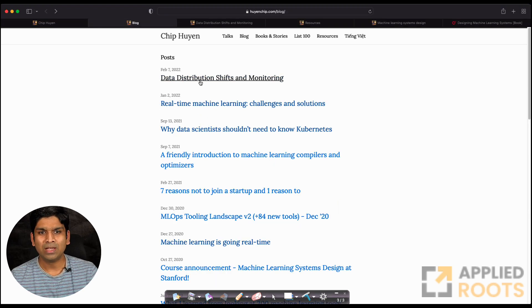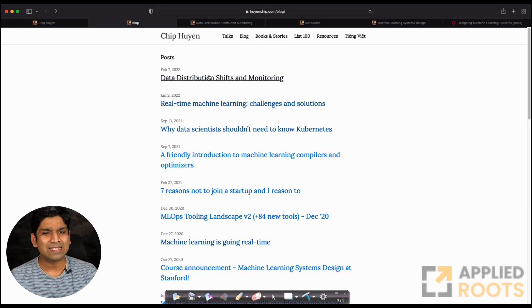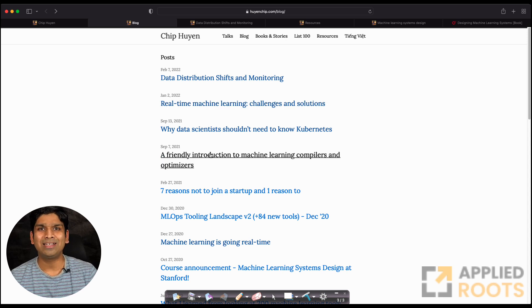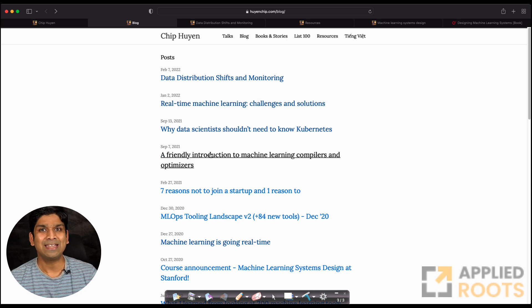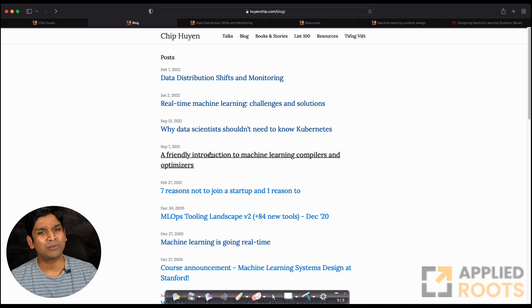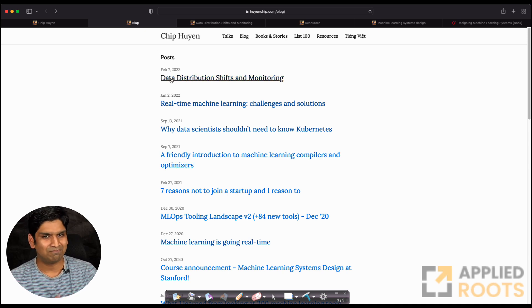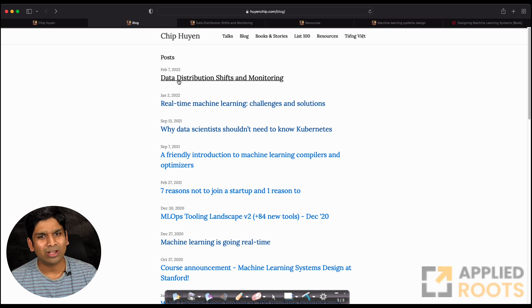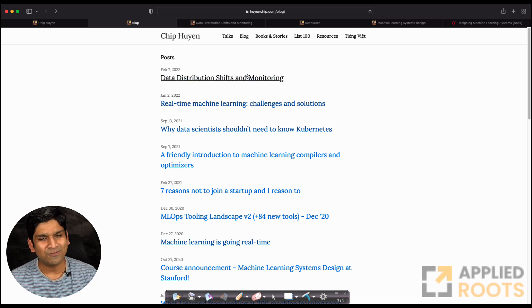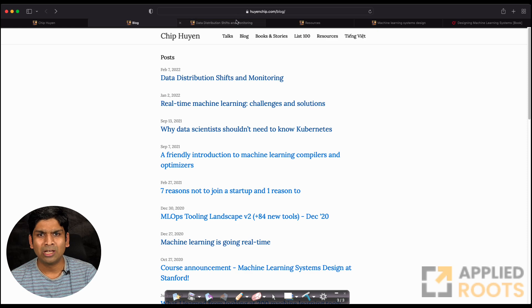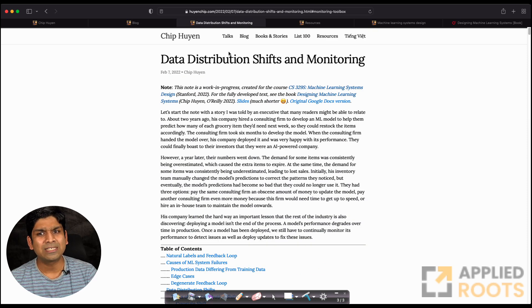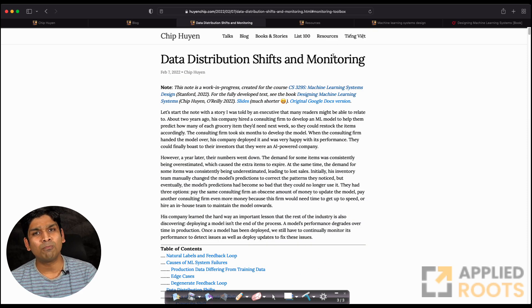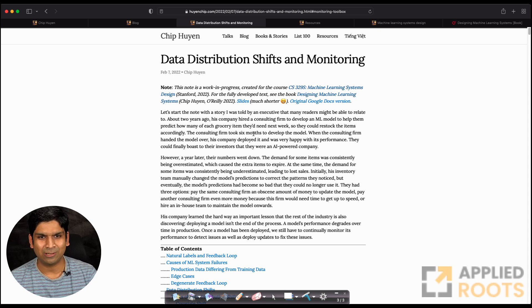She writes a bunch of very interesting blogs about real-world implementation and system design aspects of machine learning. For example, recently I was reading this blog about data distribution shifts and monitoring—a very nice blog about all the real-world challenges in distribution shifts and how to monitor your model data metrics.